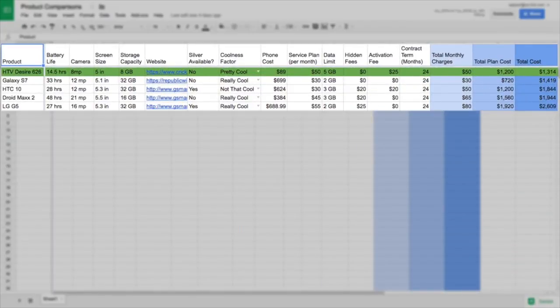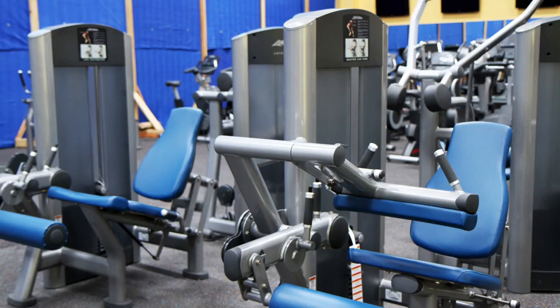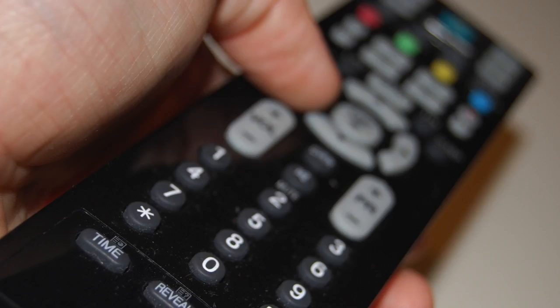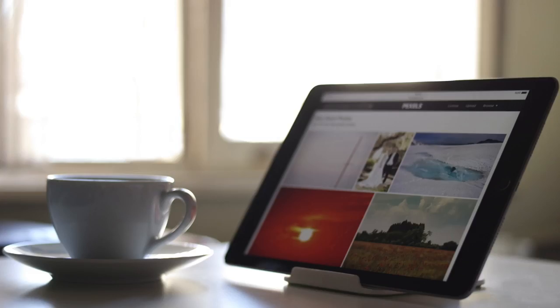In this activity, you'll use spreadsheets to organize and analyze data about a long-term spending decision, like buying a cell phone with a service contract. You can research a different purchase that interests you, like fitness equipment, a musical instrument rental, a cable or internet provider, or a tablet with internet connection.